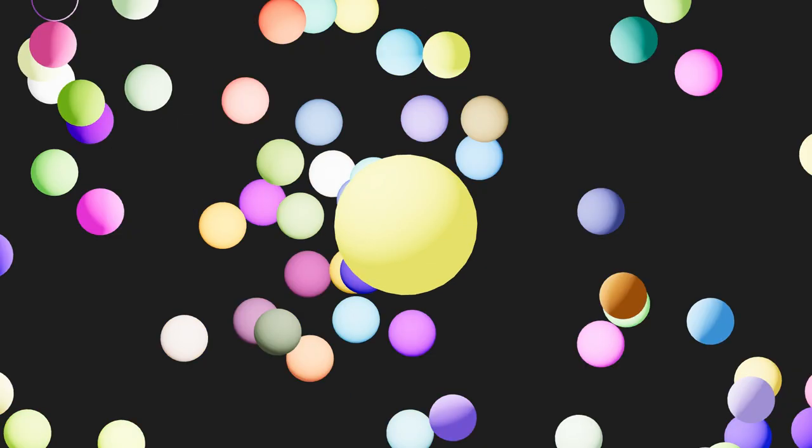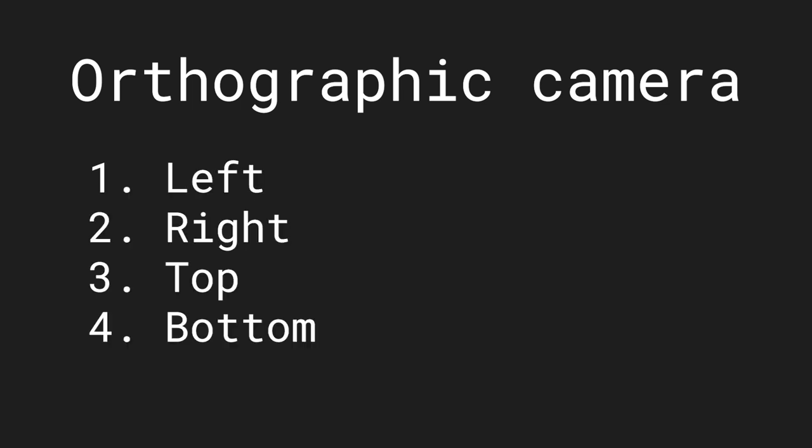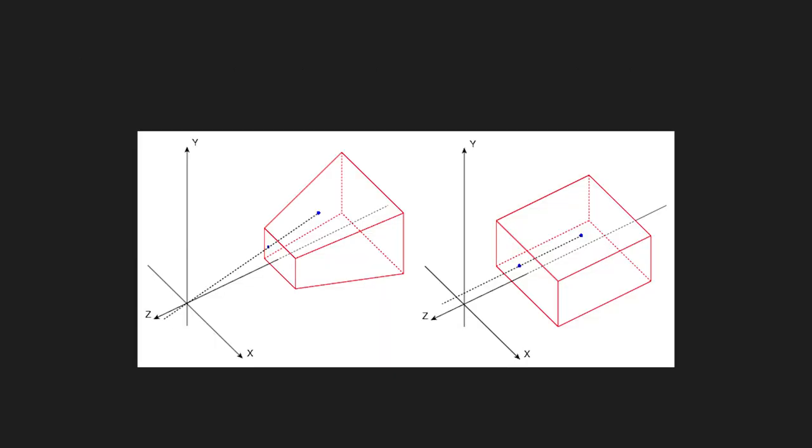But with an orthographic camera every object will keep its own size. To set up an orthographic camera you will need a left, right, top and bottom value instead of the field of view and aspect ratio. Those values will determine what the view frustum is going to look like.